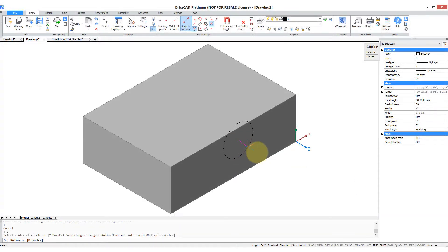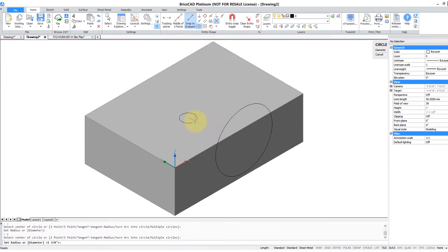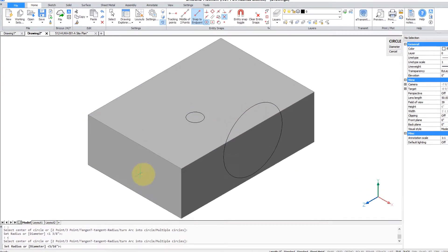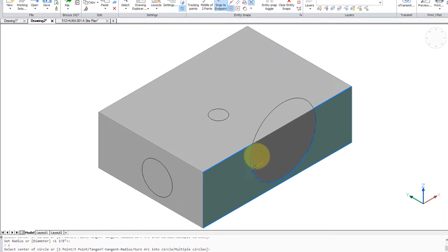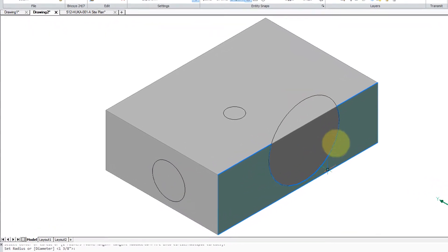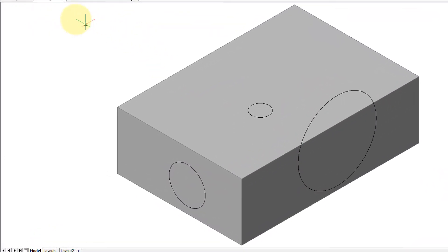With dynamic UCS I can draw a circle here and here and here, but what if I want to draw a circle in this orientation, but way over there.